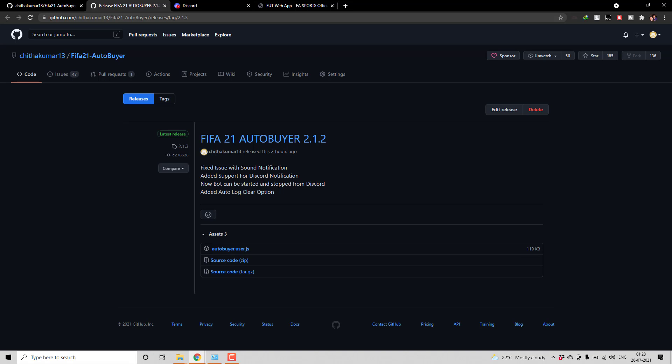Now you can use your FIFA companion app to solve the captcha. Once that is done you can start the auto buyer directly from the Discord itself. So now you don't need to come back to your computer and then manually run it again. So this is the main feature which we added in this release. What I will be showing in today's video is how to configure this Discord notification and then start and stop the bot from Discord. Okay so let's get started.